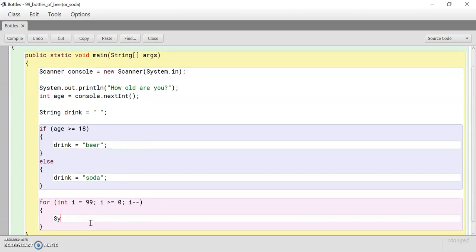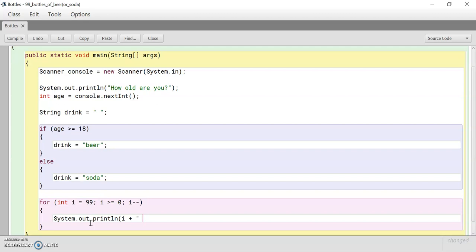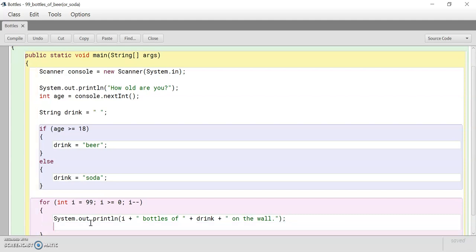So we're going to print. And we're going to use concatenation. Adding two data types together in one print statement. Alright. We've started with the first sentence. So assume i is 99 and assume our drink is beer. 99 bottles of beer on the wall. We've printed the first statement.